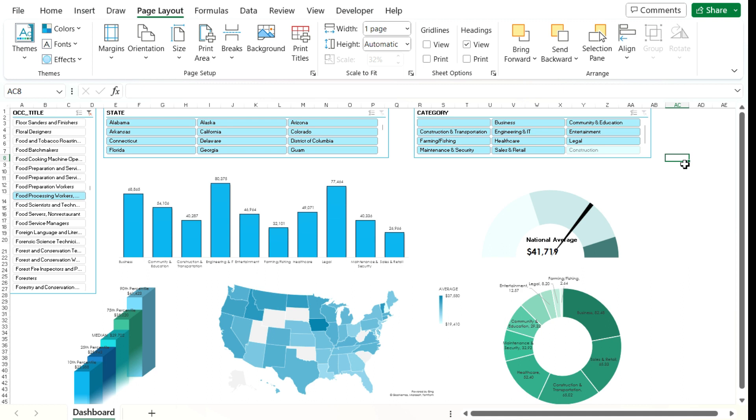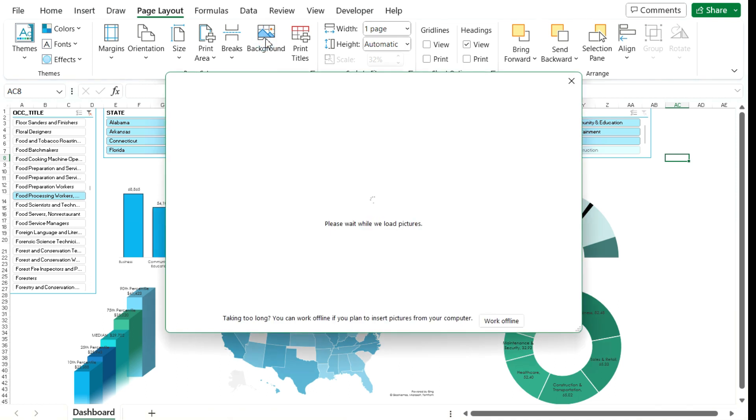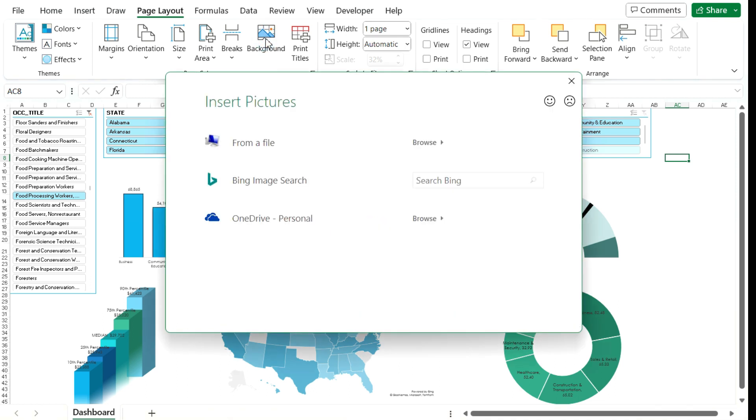Now, another thing you can also do is add a background image. So on PageLayout, there's an option for background. If I click on this, you'll see I've got multiple options here. I can browse from a file on my computer. So if I've saved a file that I want to use, I can do that here.